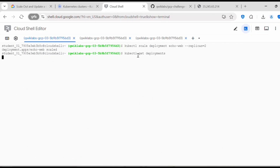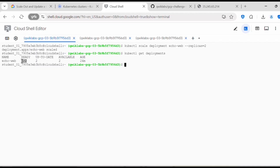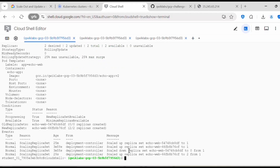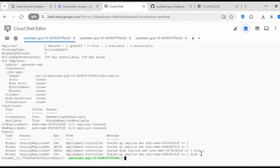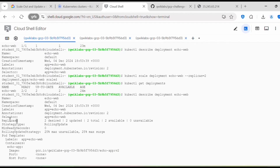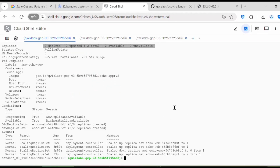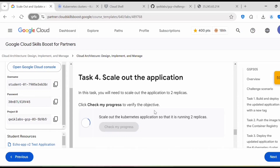After running the scale command, running kubectl get deployments shows 2/2, meaning it now has two replicas. If you run kubectl describe deployment echo-web again, under the events section you can see it shows 'scaled up replica set to 2 from 1'. Under the replica section you can confirm there are now two replicas. Once done, click Check My Progress.